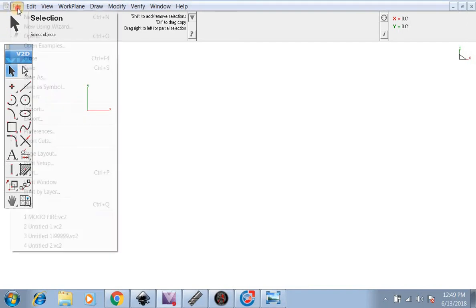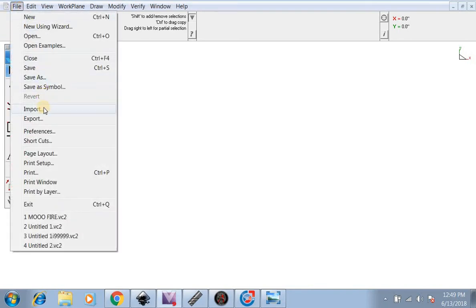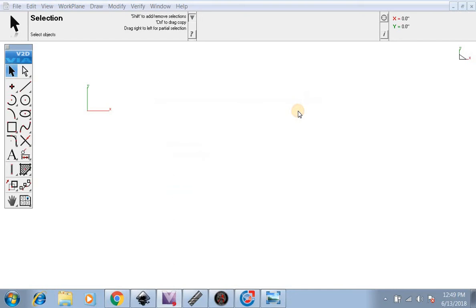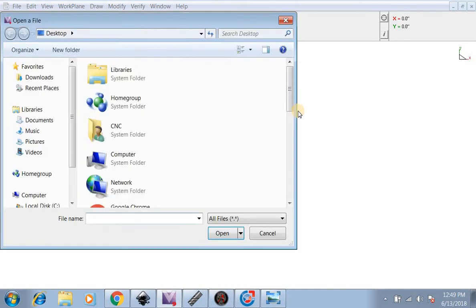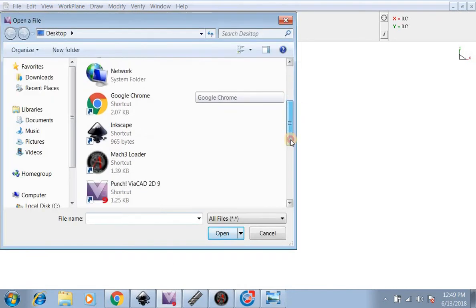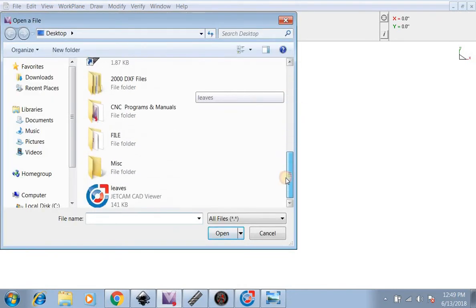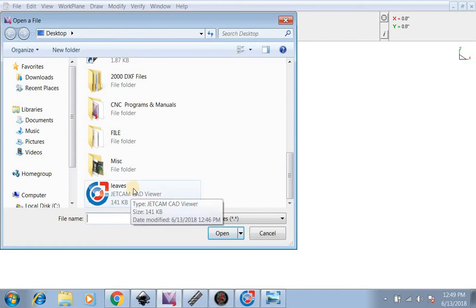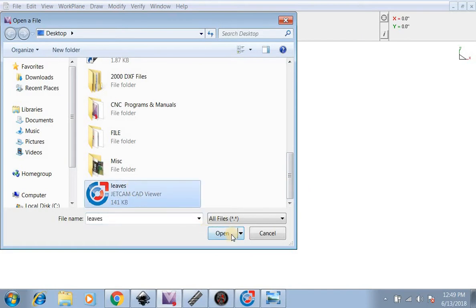First we're going to go File, Import. Import it as a DXF. We're going to find our file, it's called Leaves right here. We're going to open that up.